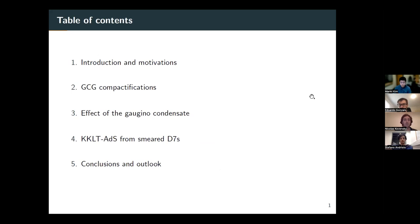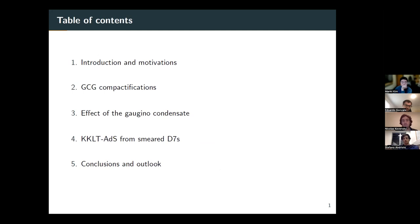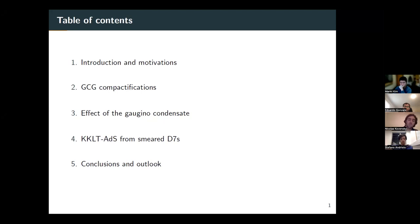The idea for the talk is the following: I'm going to give some introduction and motivations, but clearly in this audience I don't need to motivate too much why KKLT is an interesting thing to understand and why we need more tools to understand exactly how it works. Then I'll introduce some important facts about the formalism I'll be using, about generalized complex geometry quantifications, and then talk about how the gaugino condensate affects this formalism and how to recover what we get in the KKLT four-dimensional effective theory from smearing these seven-branes.